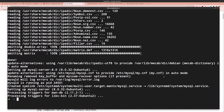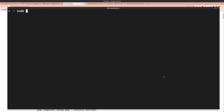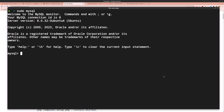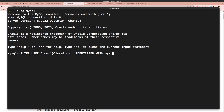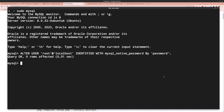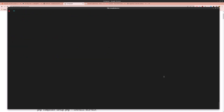Run sudo mysql to enter the MySQL shell. Now run the ALTER USER command for root at localhost, identifying with mysql_native_password, and set your password — in this example I'm using the string 'password'. Hit enter to apply.